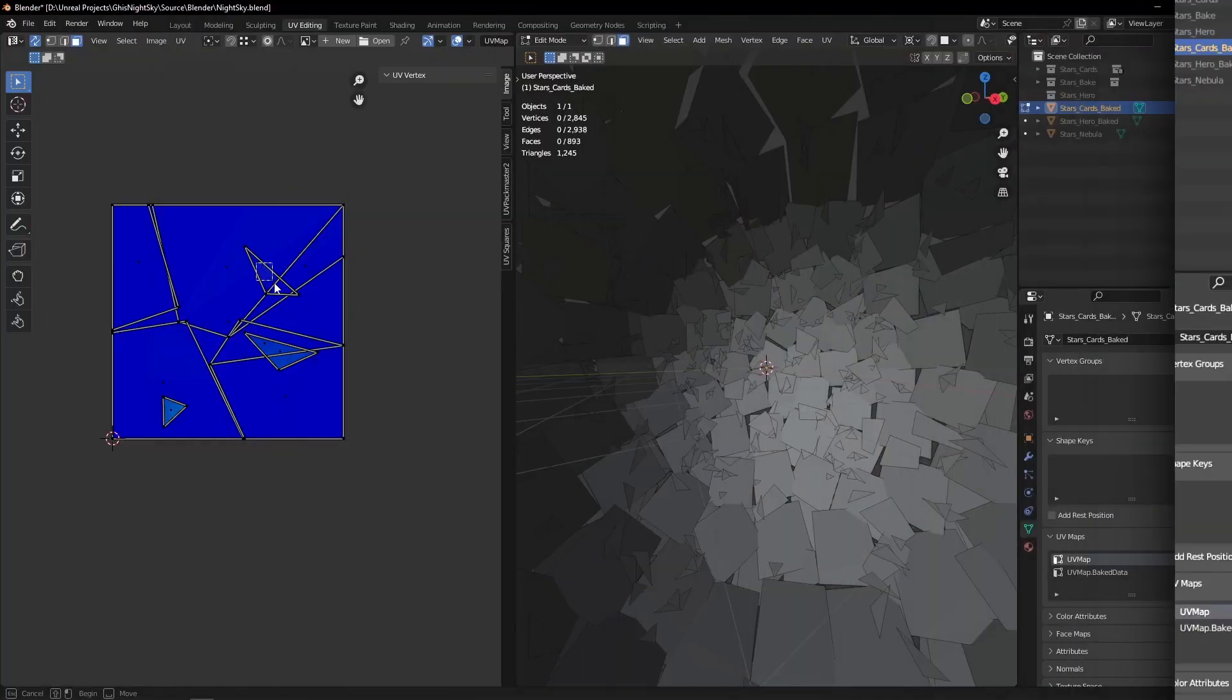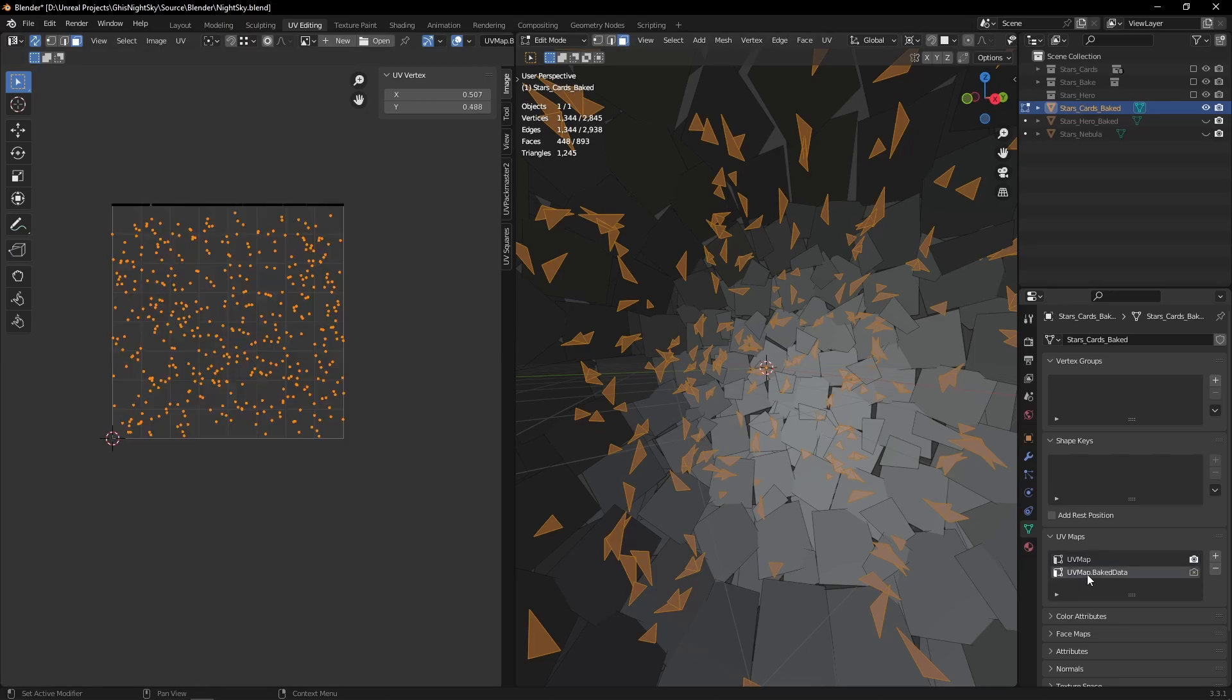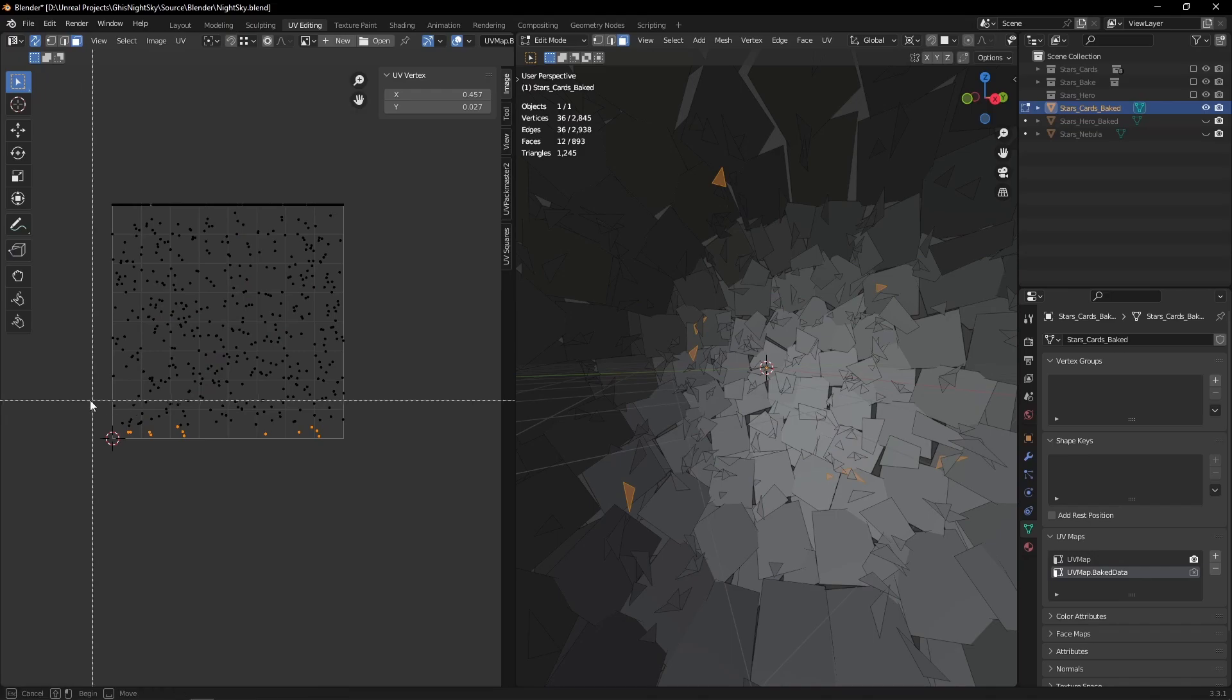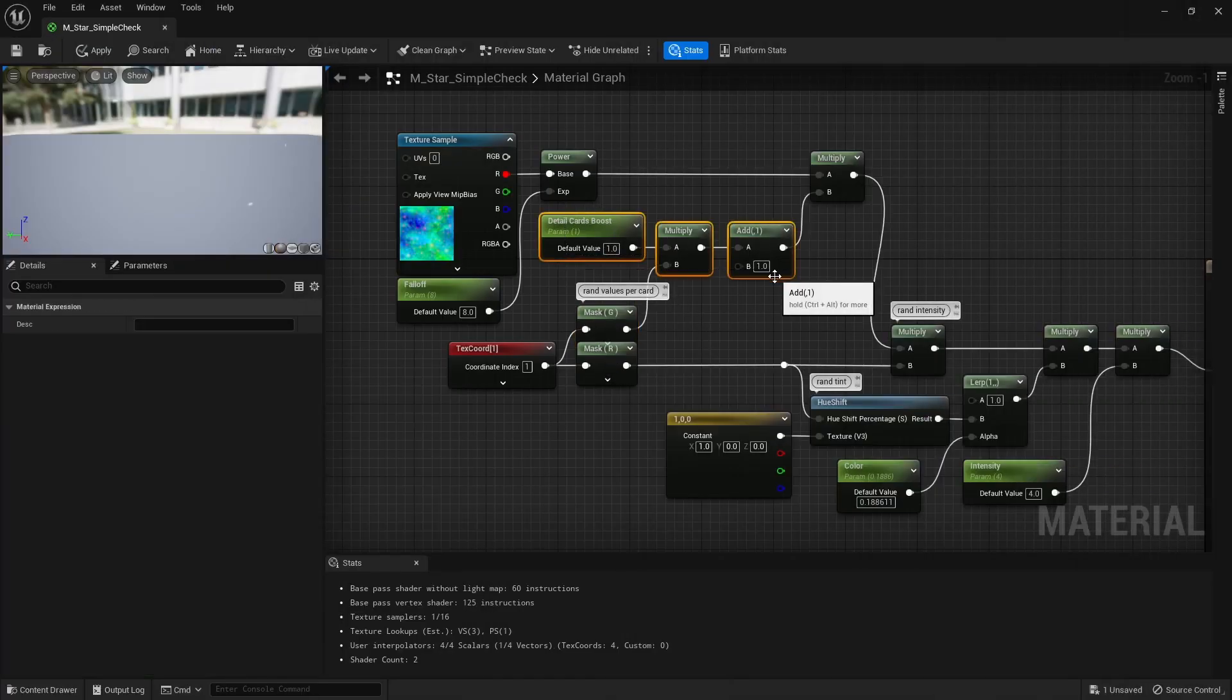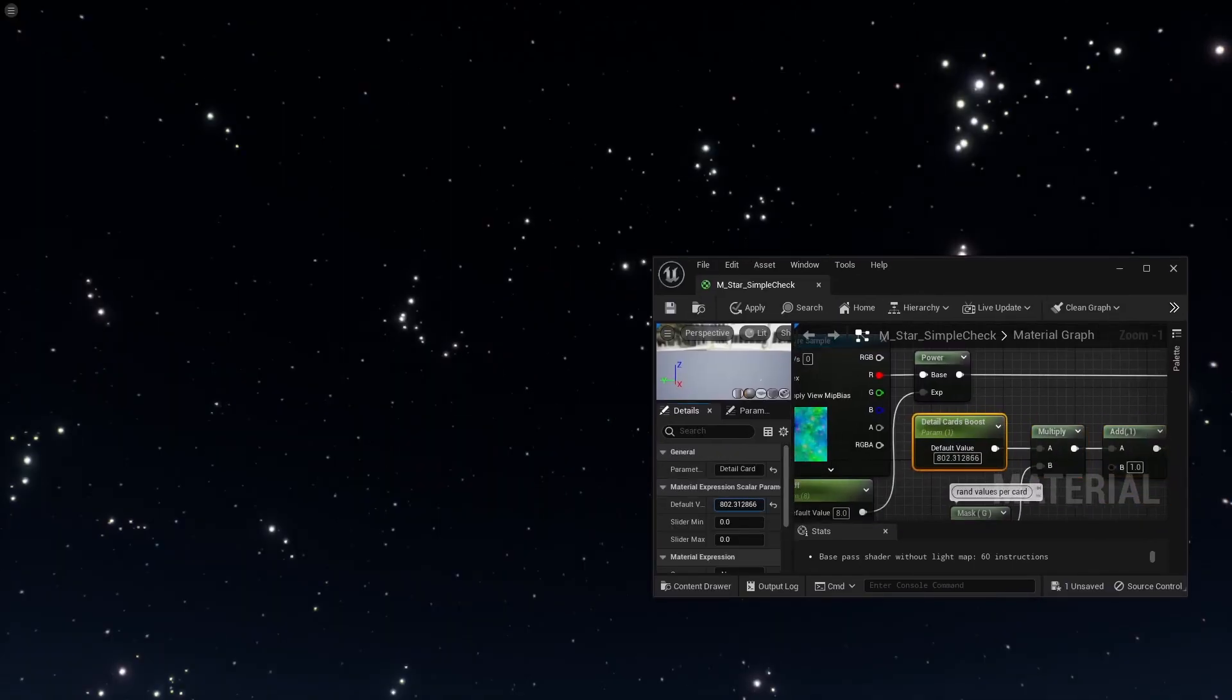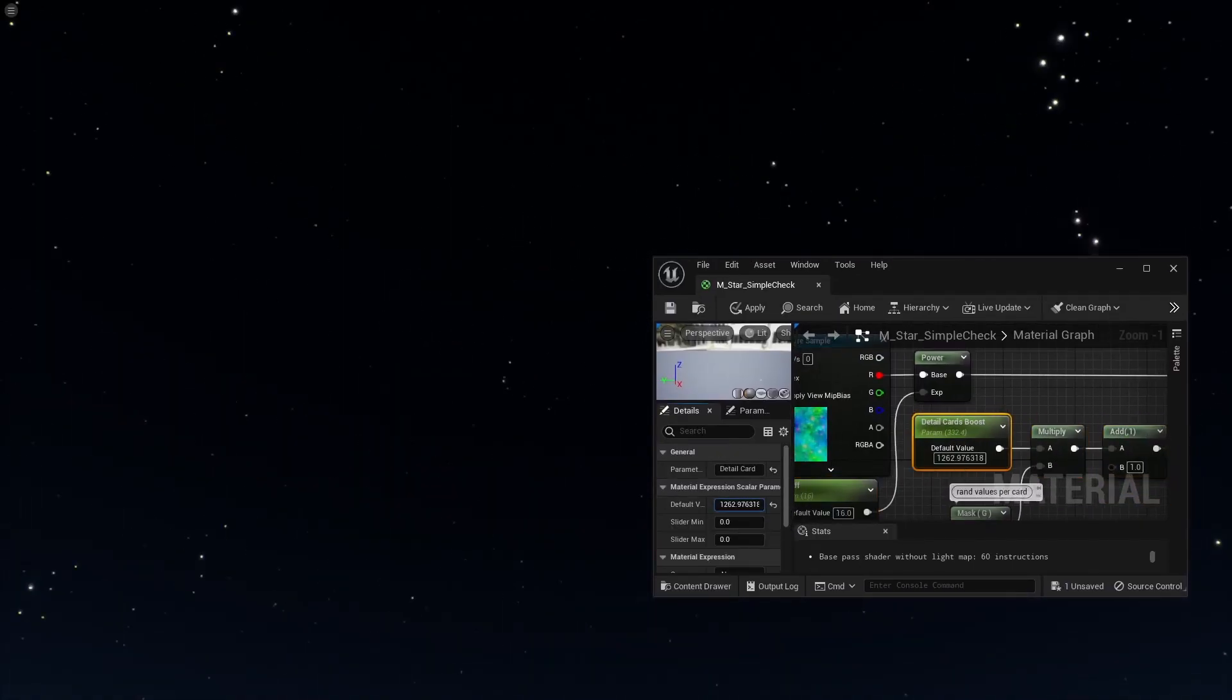I'm going to take this one step further. See those smaller cards? I'm going to assign another random value, also per card in Y in that same second UV map, and use that random value to further randomly boost the emissive on those cards. That's going to make some stars extra bright and help bring some randomness to the picture.